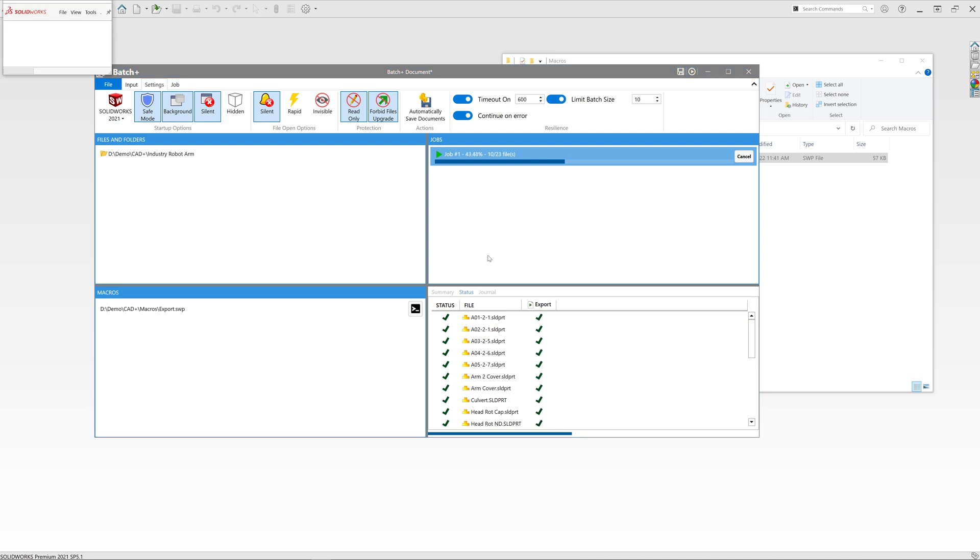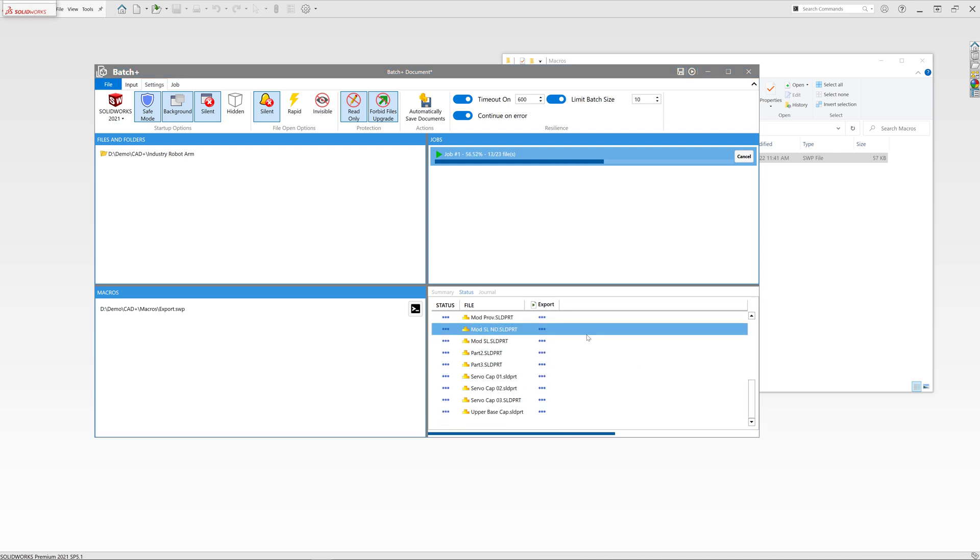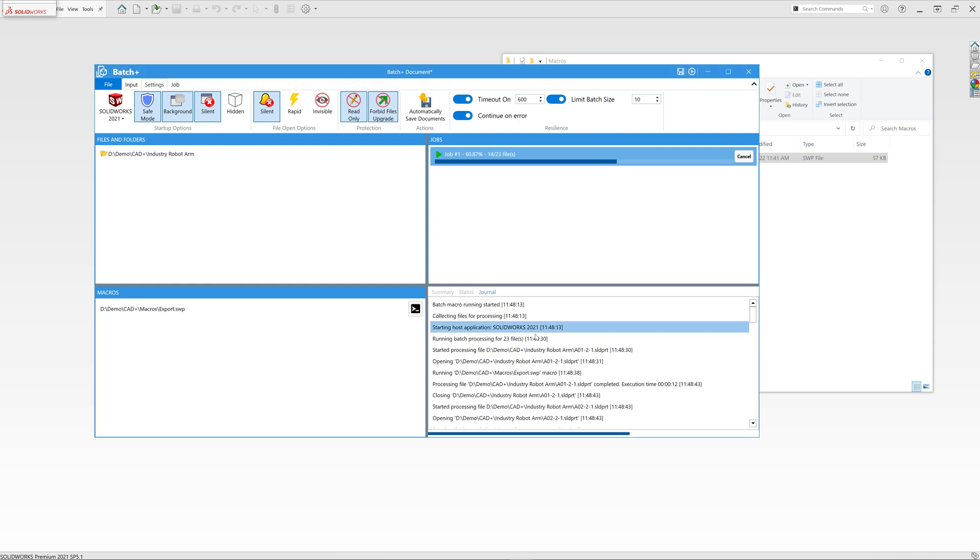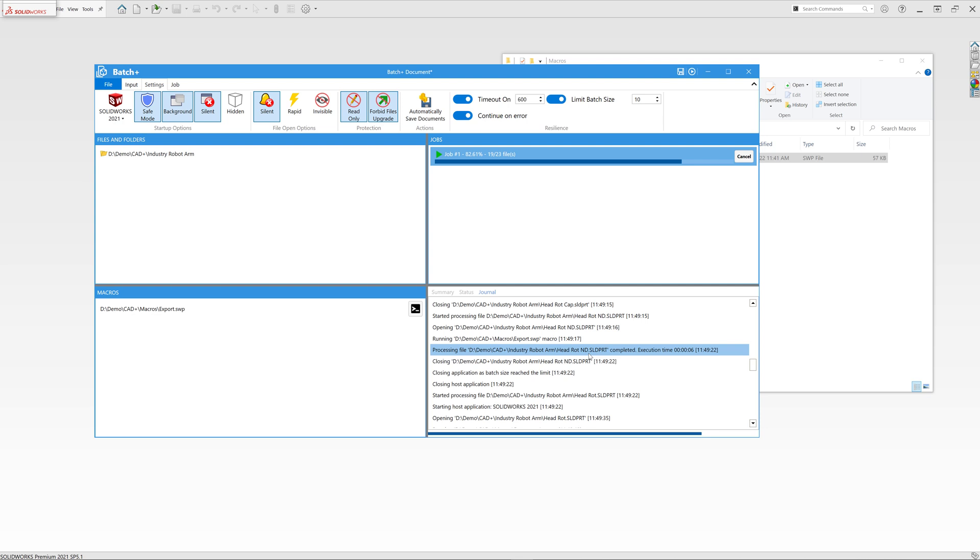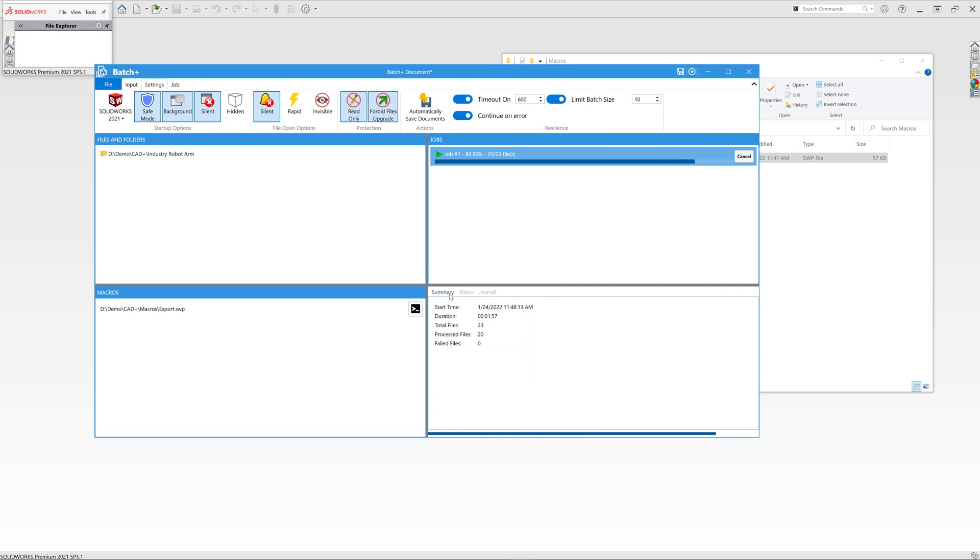It will also automatically close all pop-up windows, ensuring that the process will be completed without the need of user inputs. While the process is running, we can inspect the results, status, and journal for our job.